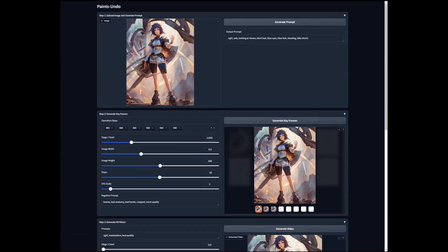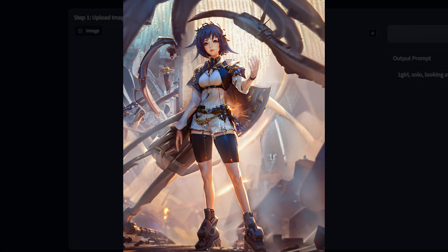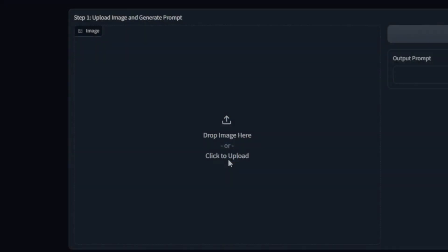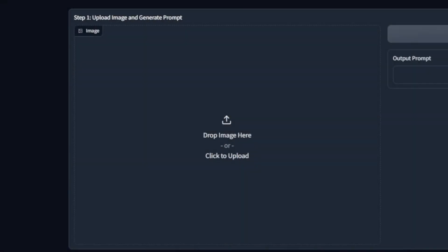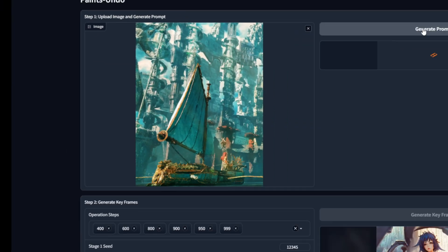You might think to yourself, this is too good to be true. Well, it's not without its faults. This is a more illustration style thing that I did, but how does it fare on a more realistic illustration? Let's try with something else. This one, Fleet City, and generate the prompt.